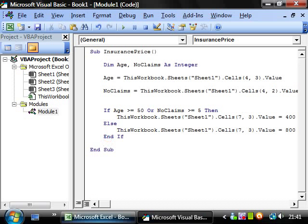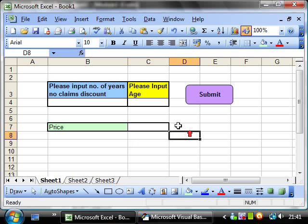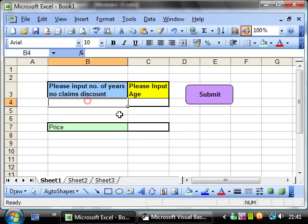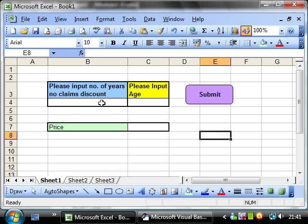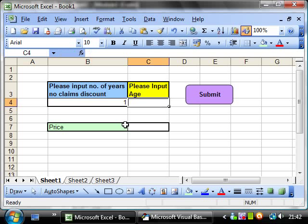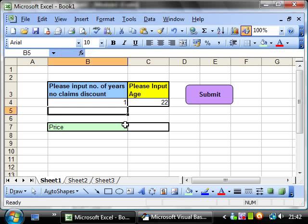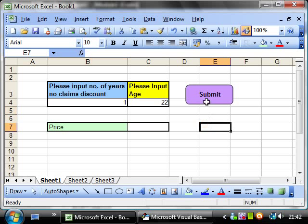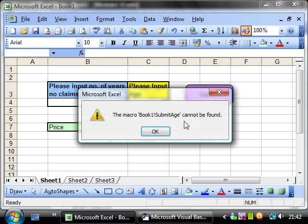And so let's run this. Let's try putting in, I'll put in my age. So I've had one year's no claims and I'm 22. I need to submit that.